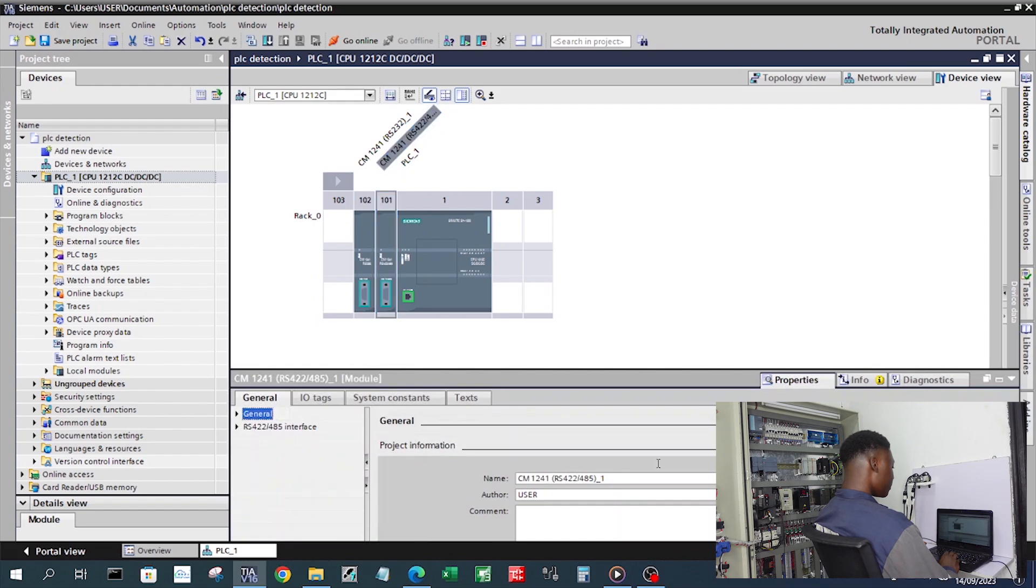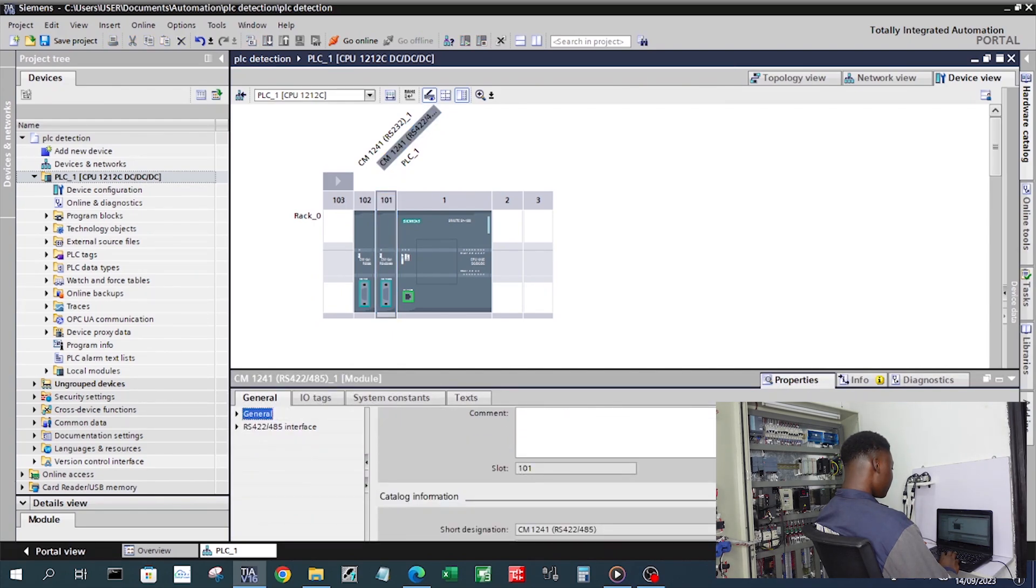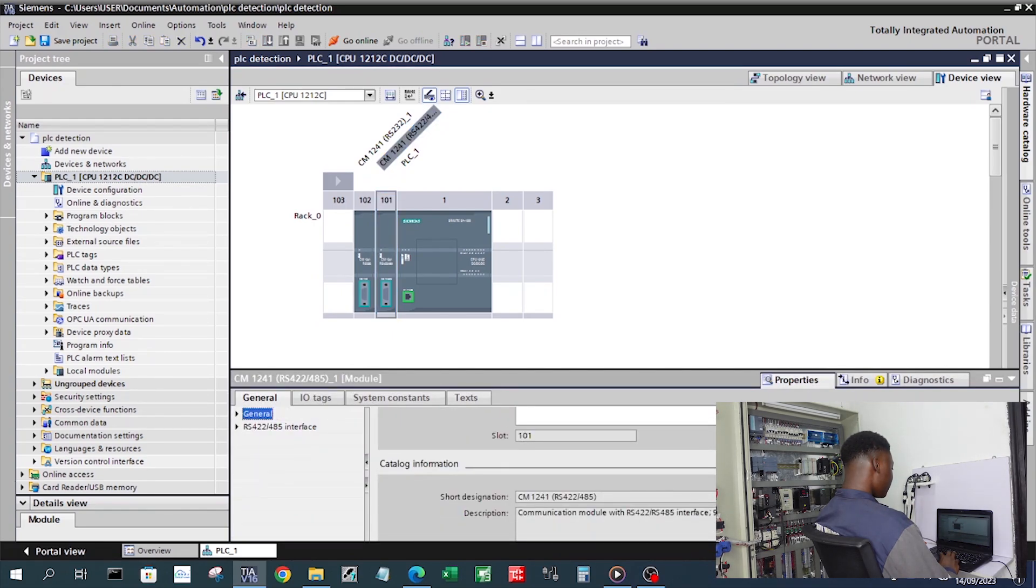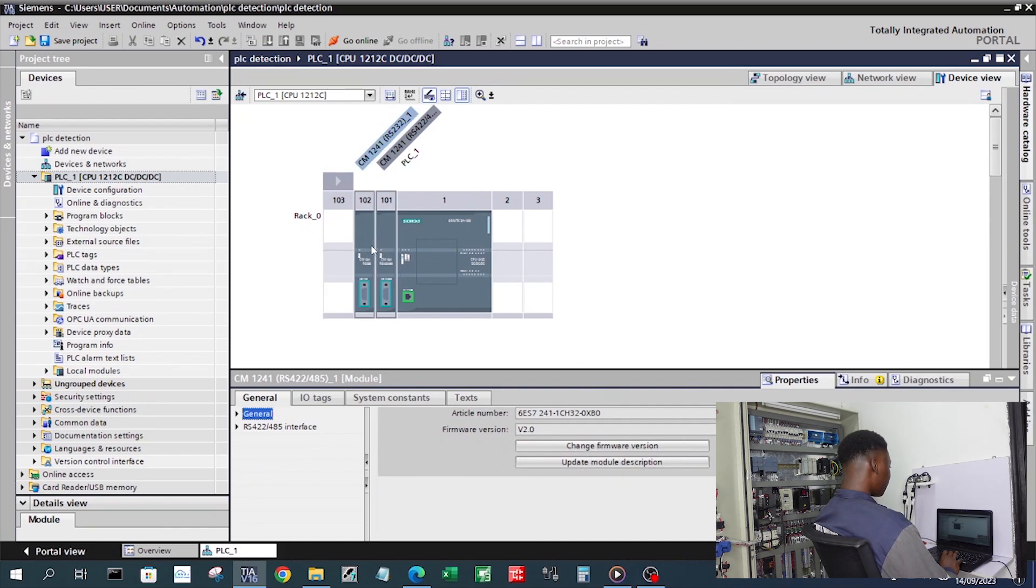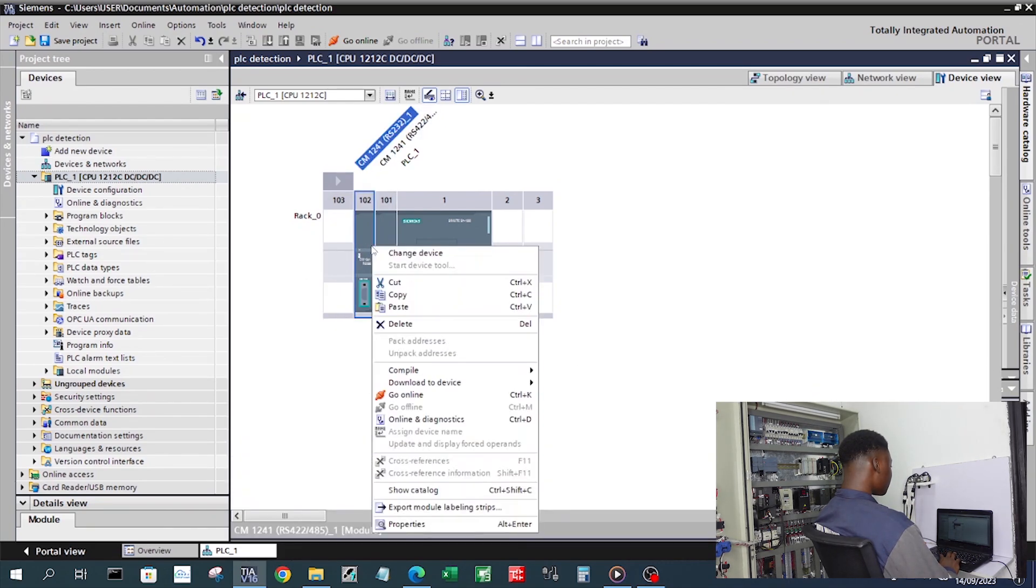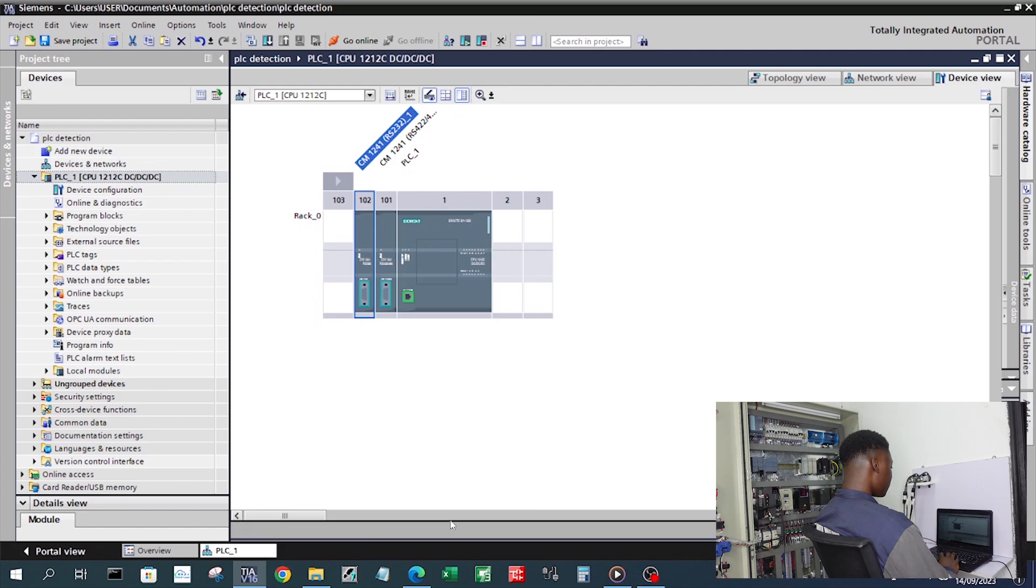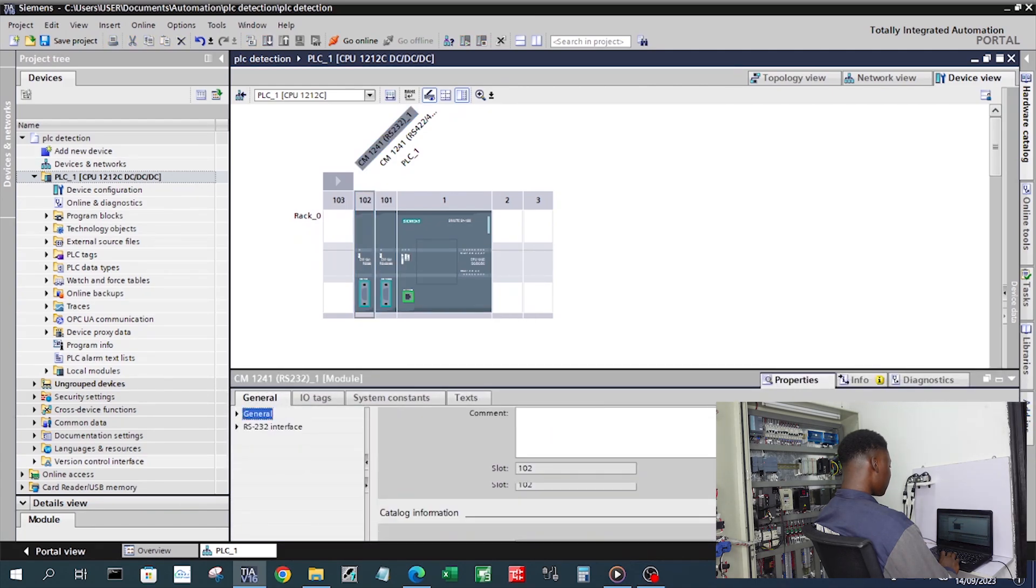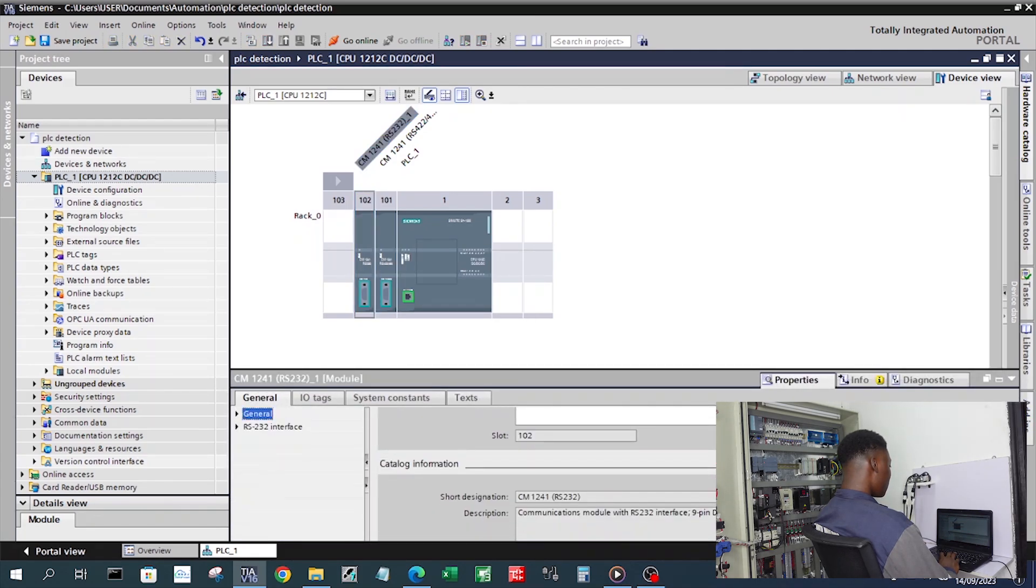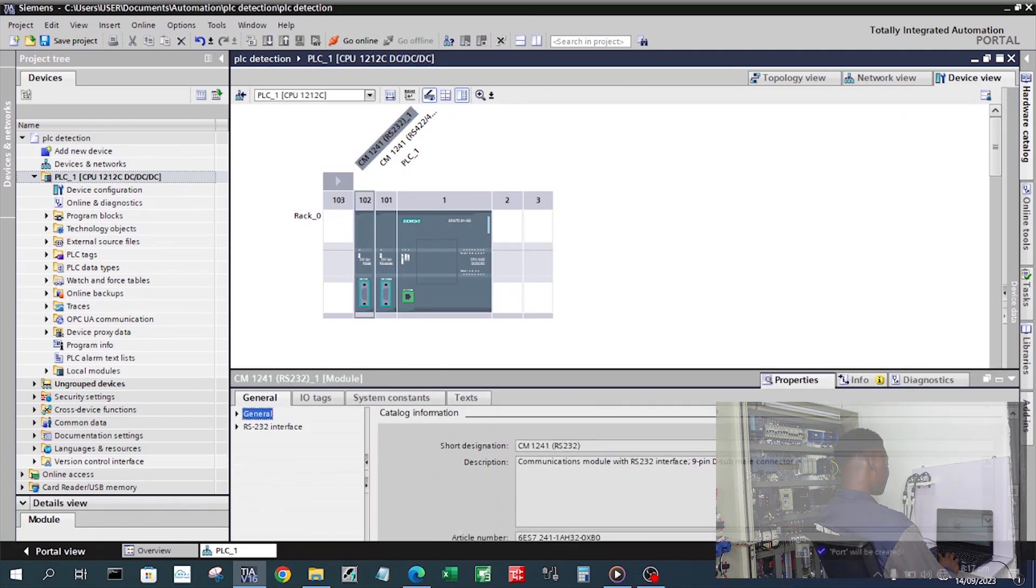Just scroll down a little bit and this is my part number and for my RS-222 module, this is also my part number.